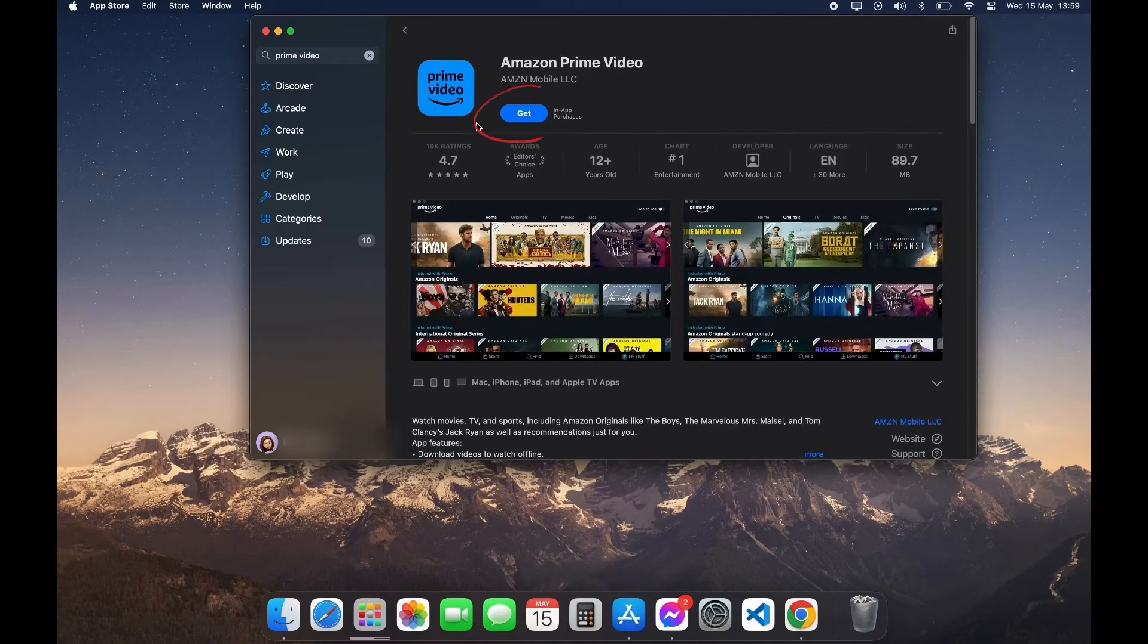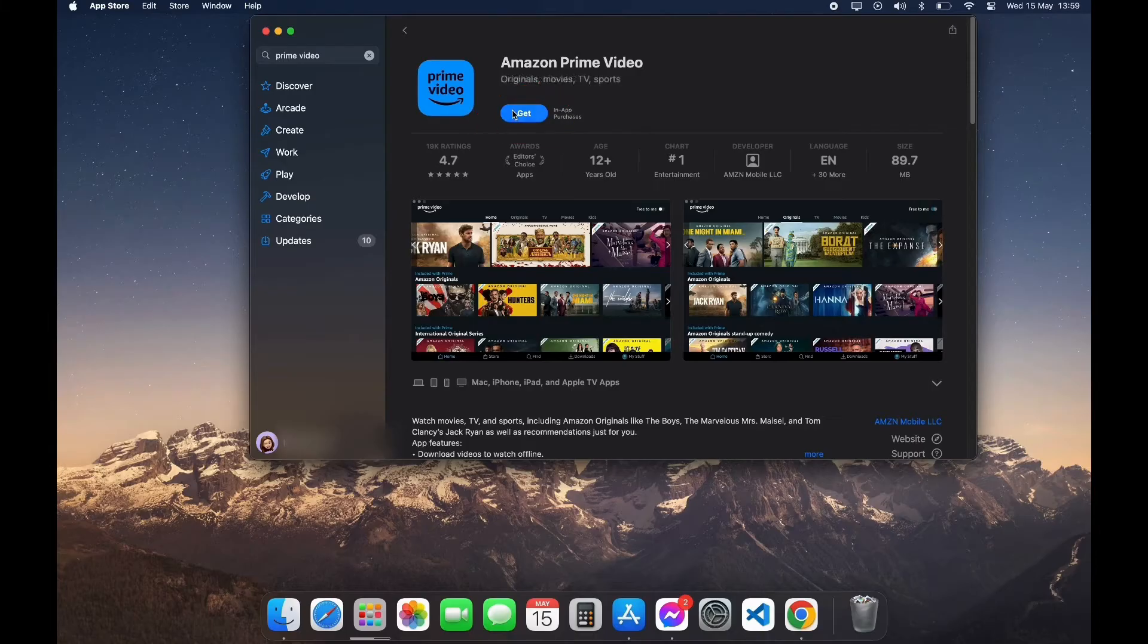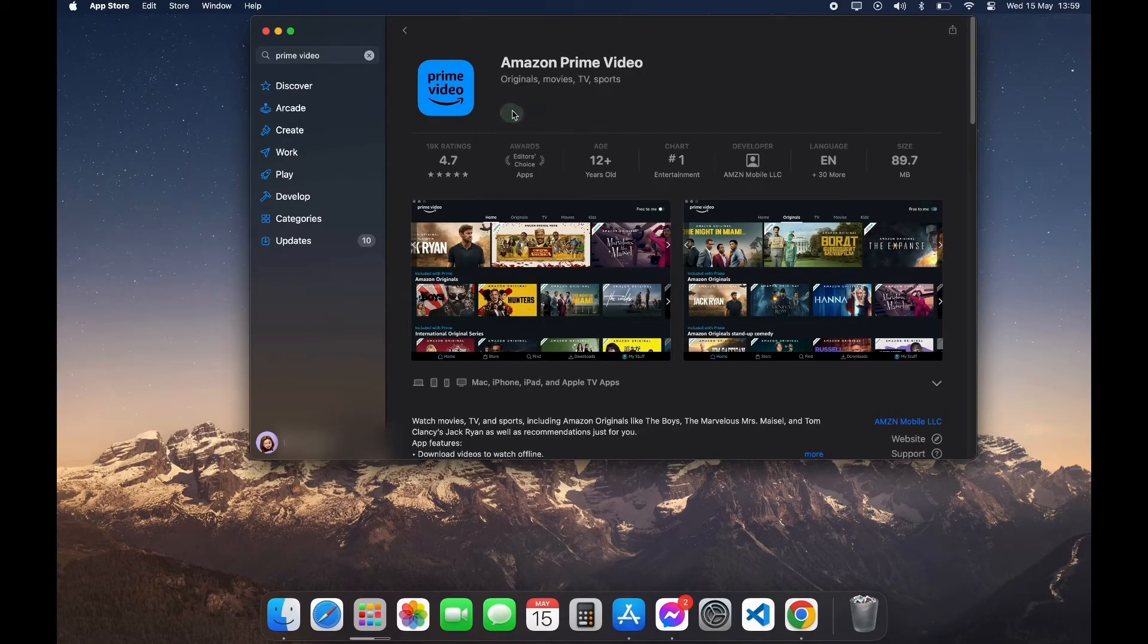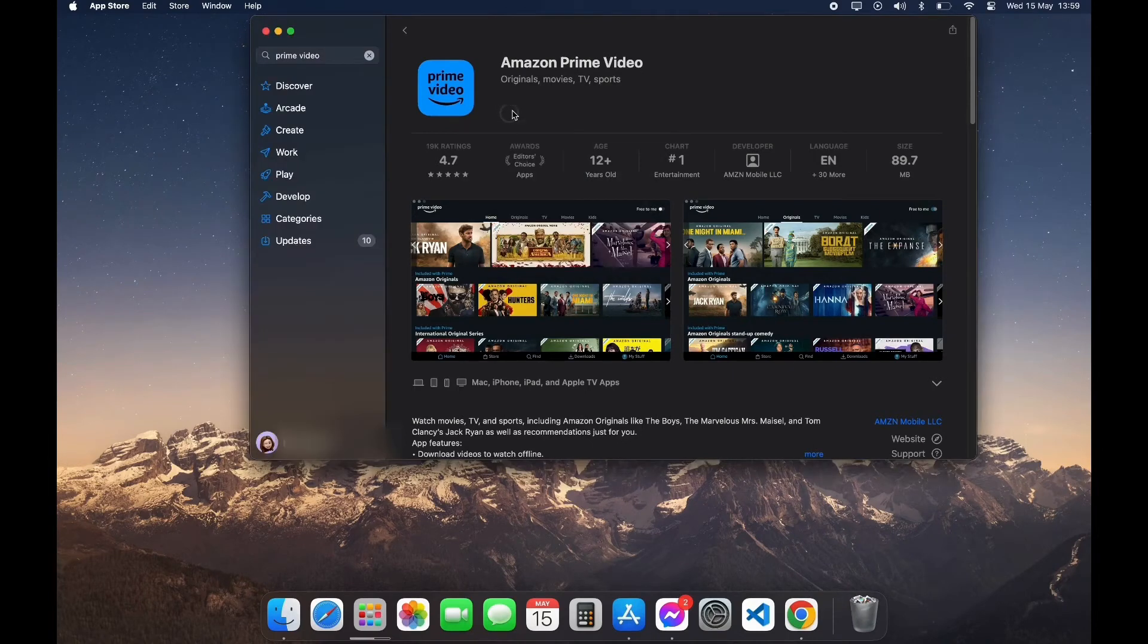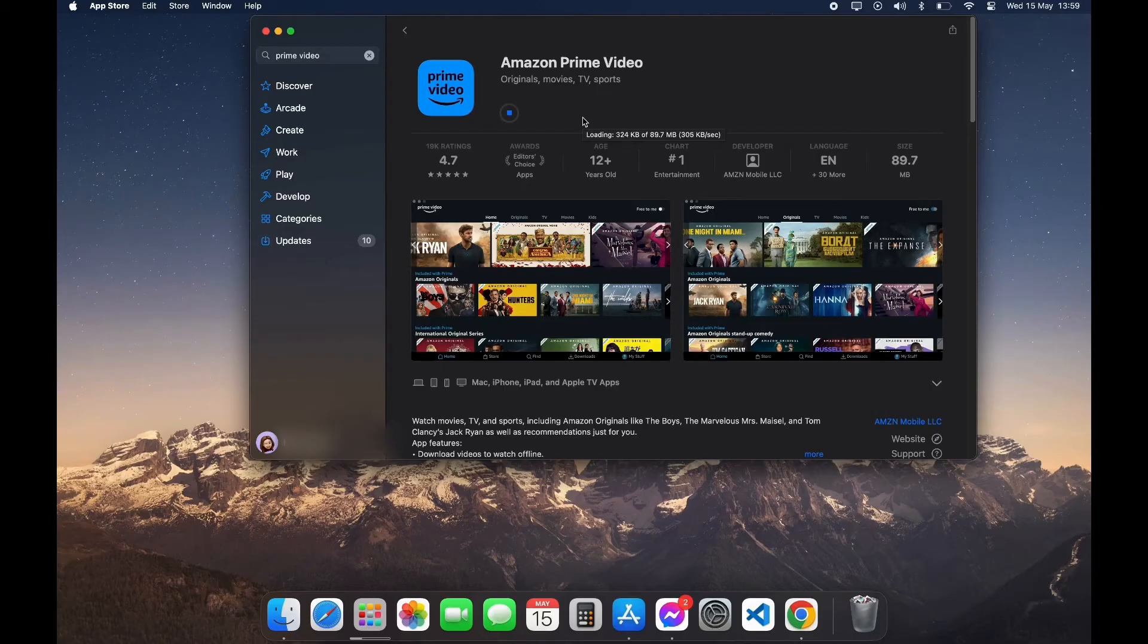Here you can see the Get option. Click on Get, now click on Install. Now it is going to ask for verification. After the verification, your download has been started. It may take some time depending on how fast your internet is.